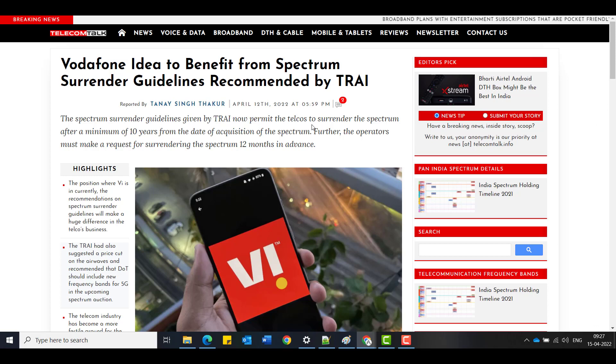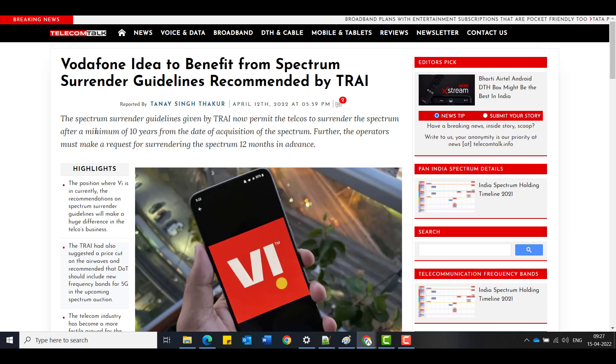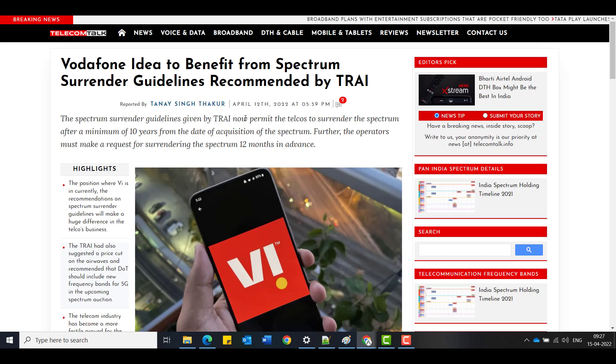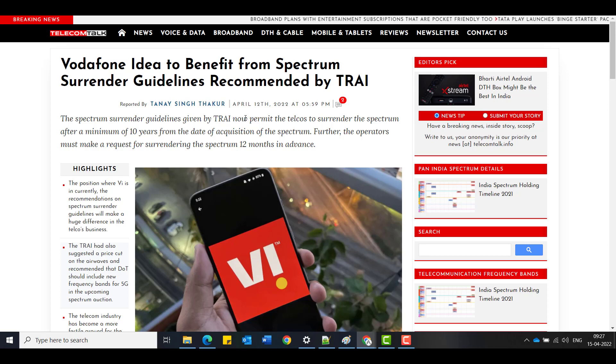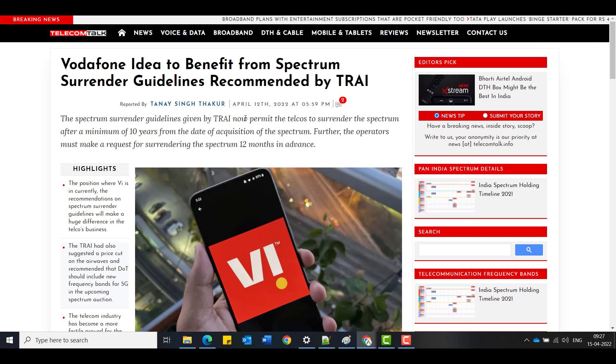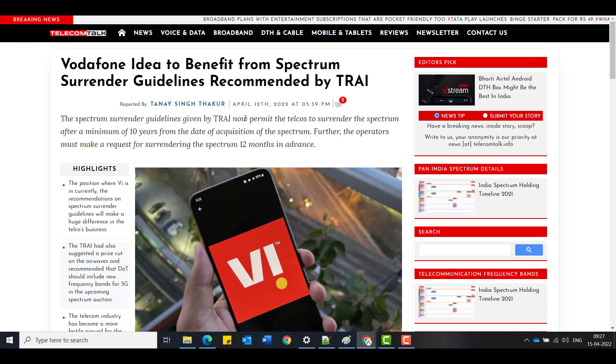On a long term though, things are getting very clear and good for Vodafone Idea. Spectrum surrenders, like the old spectrum which Vodafone and Idea have bought together or now combined, the things which are not used, they could sell them or give back to the government, which is a good sign. They will get benefit out of it.